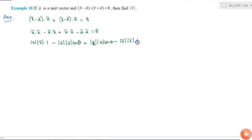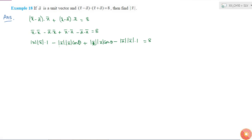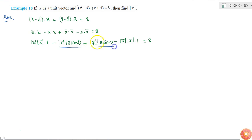So now here we can see that this term and this term are identical, so they will get cancelled.